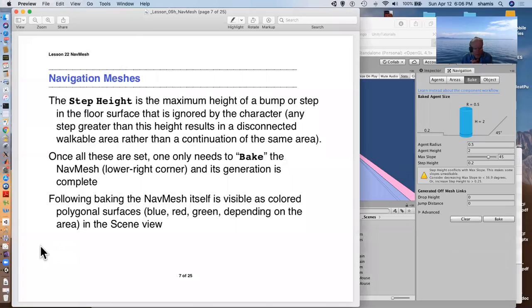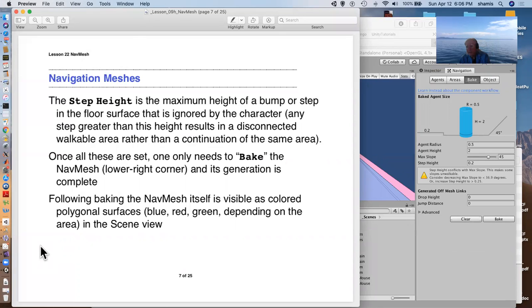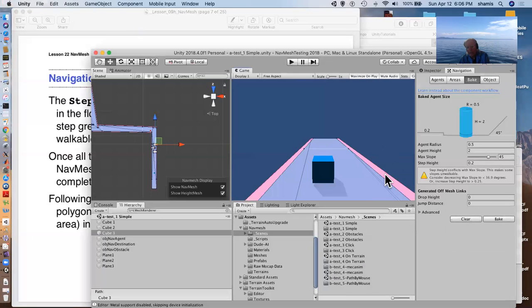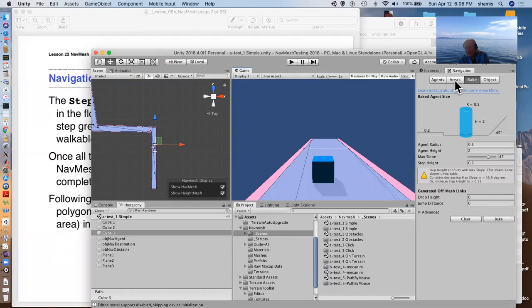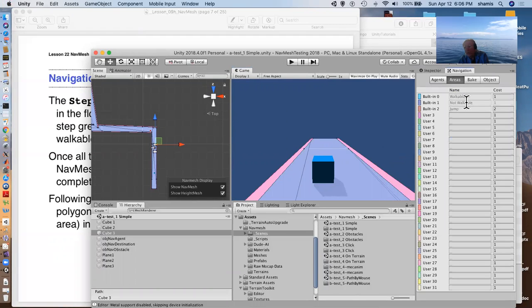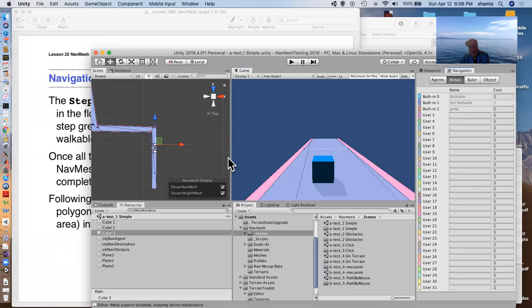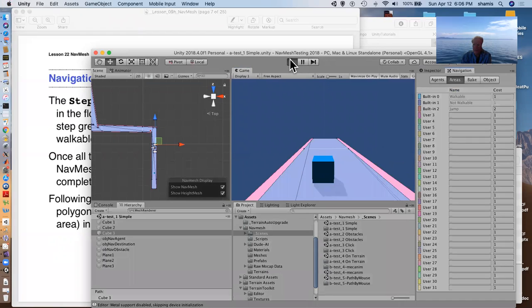So the nav mesh is colored. They're walkable and unwalkable areas. Here in this case, it can't go near the edge. That's an unwalkable area. But it can go up the center region that's considered to be walkable. So let me just run this so that you can see this thing in action.